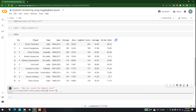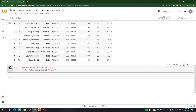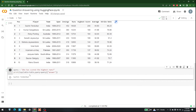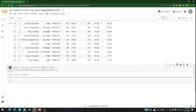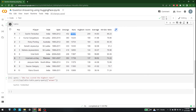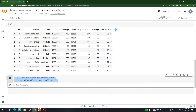After the session reconnected and we ran the command, the answer came back as Sachin Tendulkar, which seems correct because he has the most runs in the table. As you can see, everything is being filtered correctly and the right answer is returned.